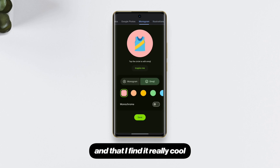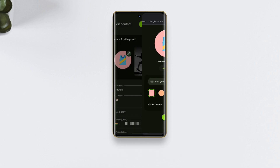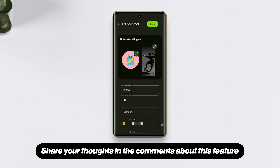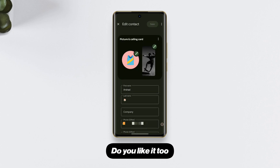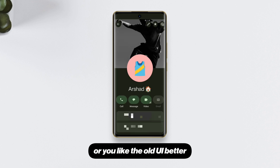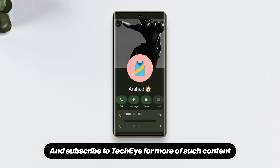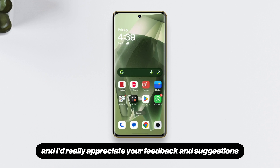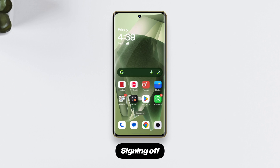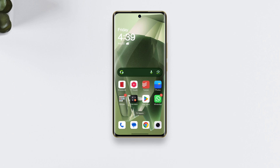So that's the new Calling Card feature — I find it really cool. Share your thoughts in the comments: do you like it too, or do you prefer the old UI? Subscribe to TechEye for more content like this, and I'd really appreciate your feedback and suggestions. Signing off — peace!